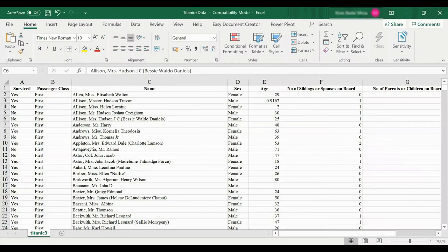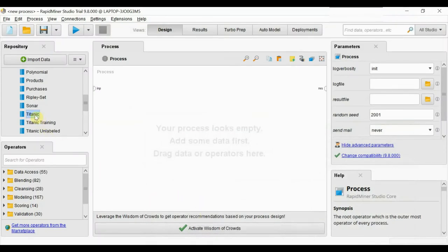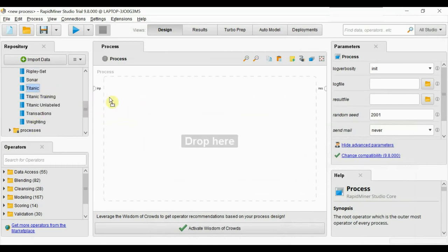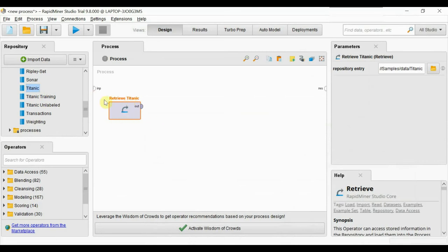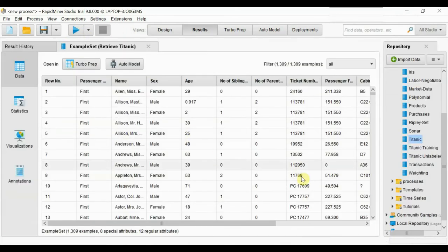First of all, we will have a look at this dataset. This is a dataset about Titanic passengers — it gives all details about passengers, which is name, passenger class, age, and either passengers survived in Titanic or not. We will drag this dataset to this window, attach with output, and run. We can see the dataset has been imported successfully.